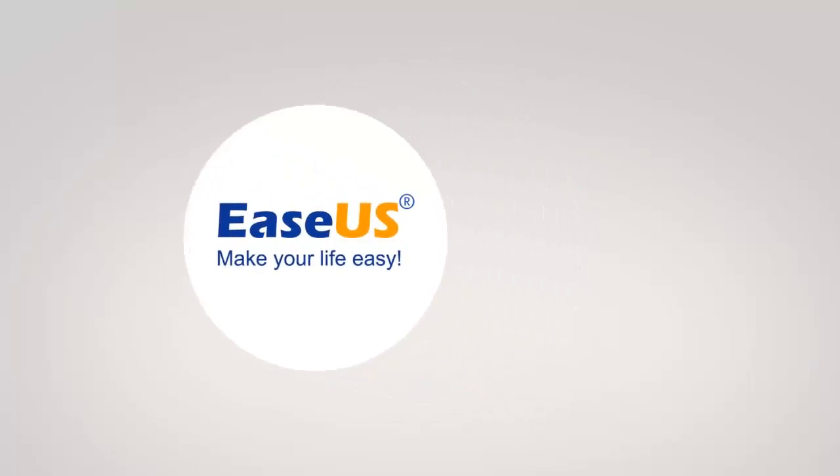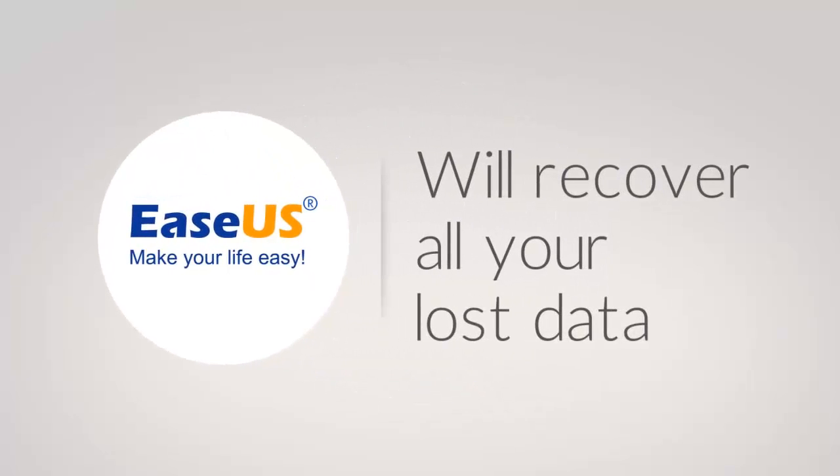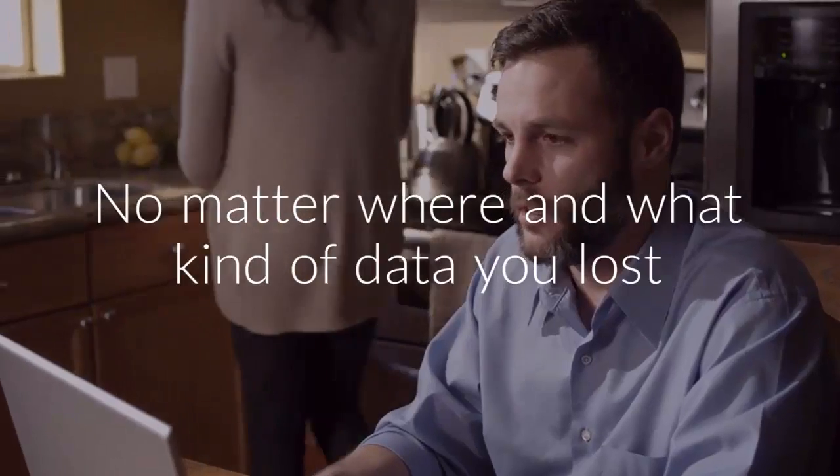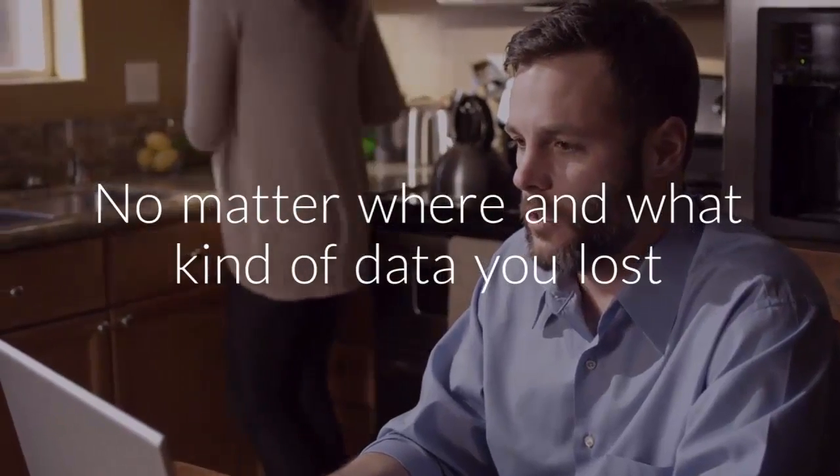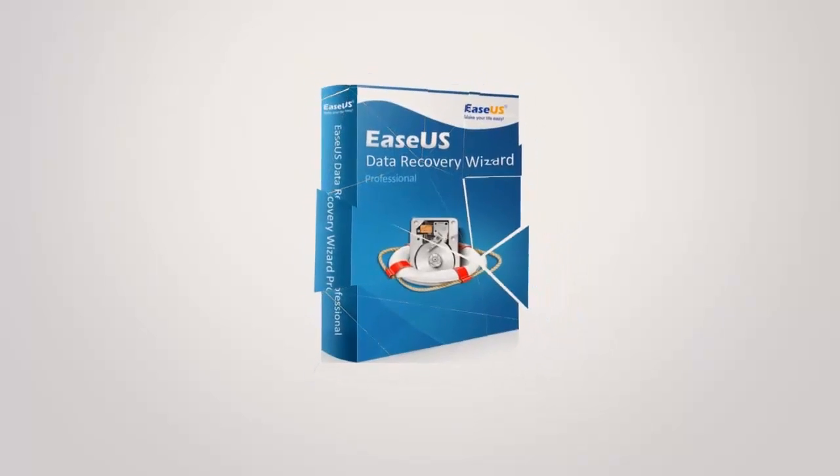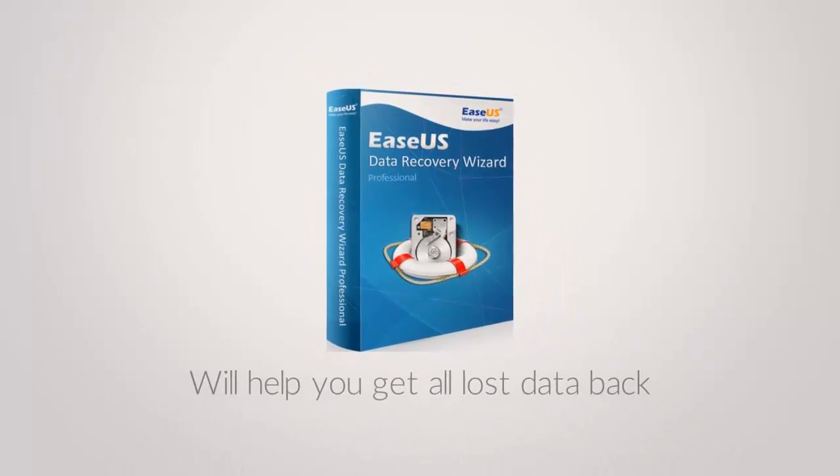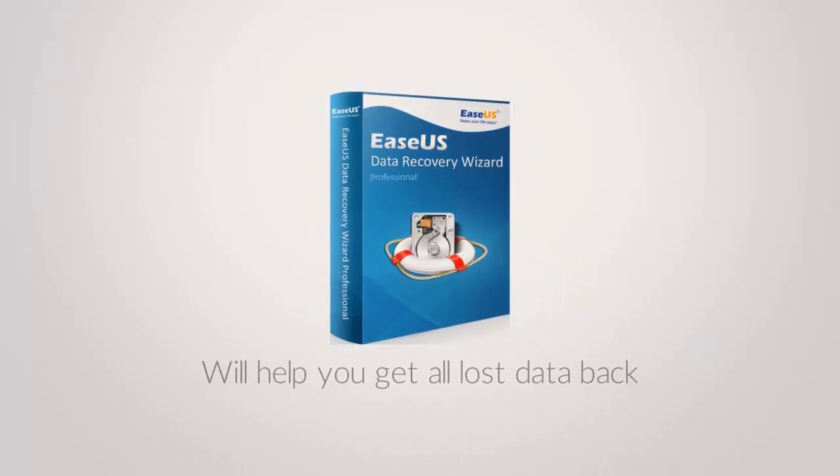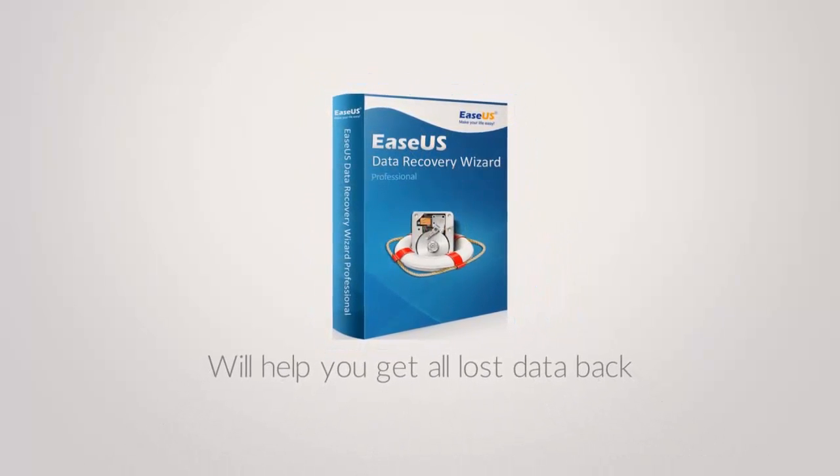EaseUS Data Recovery Wizard will recover all your lost data with only three simple steps. No matter where and what kind of data you lost, EaseUS Data Recovery Wizard will help you get all lost data back.